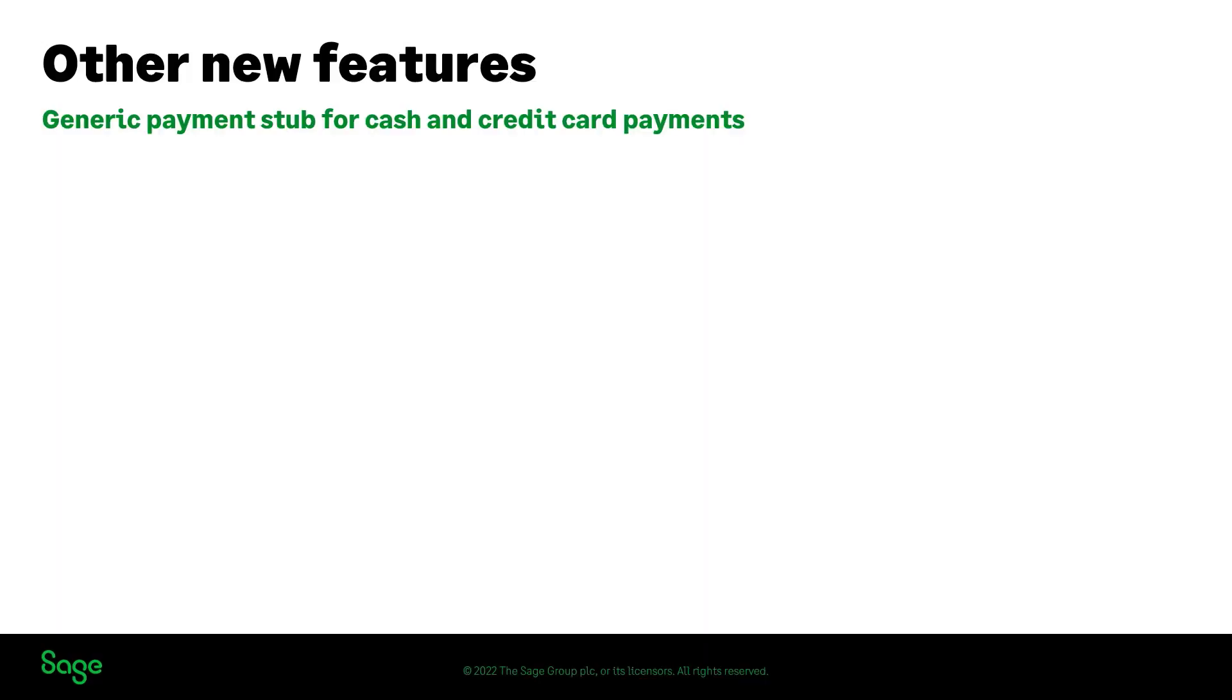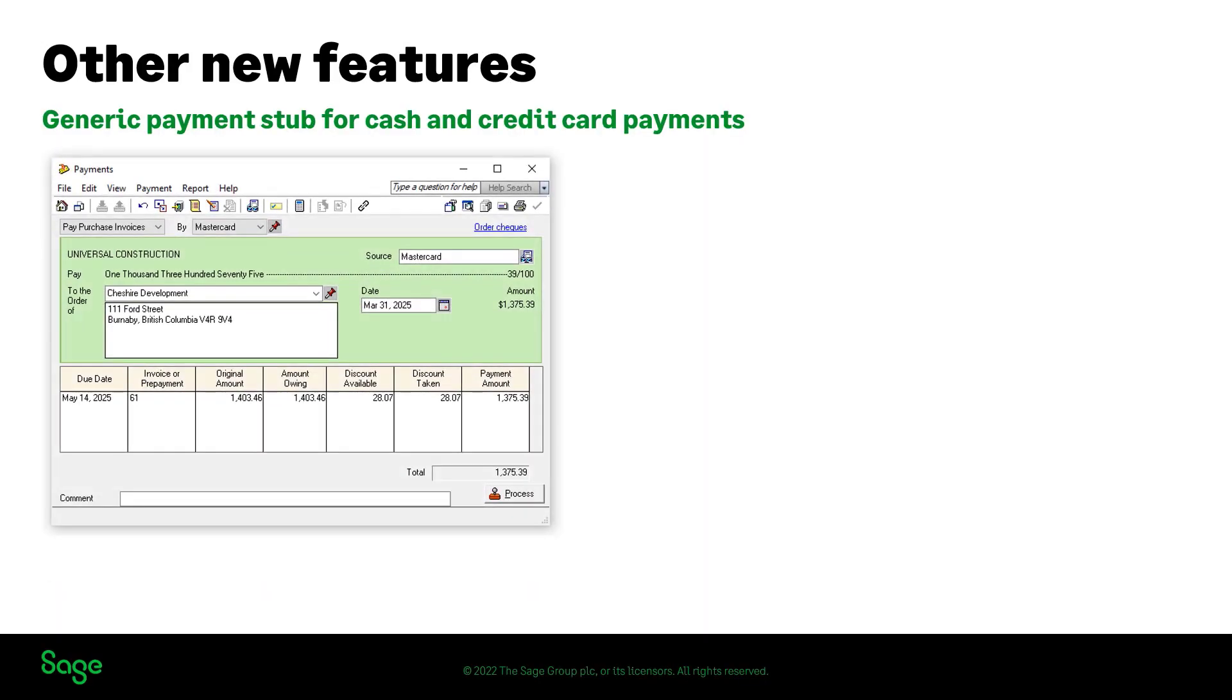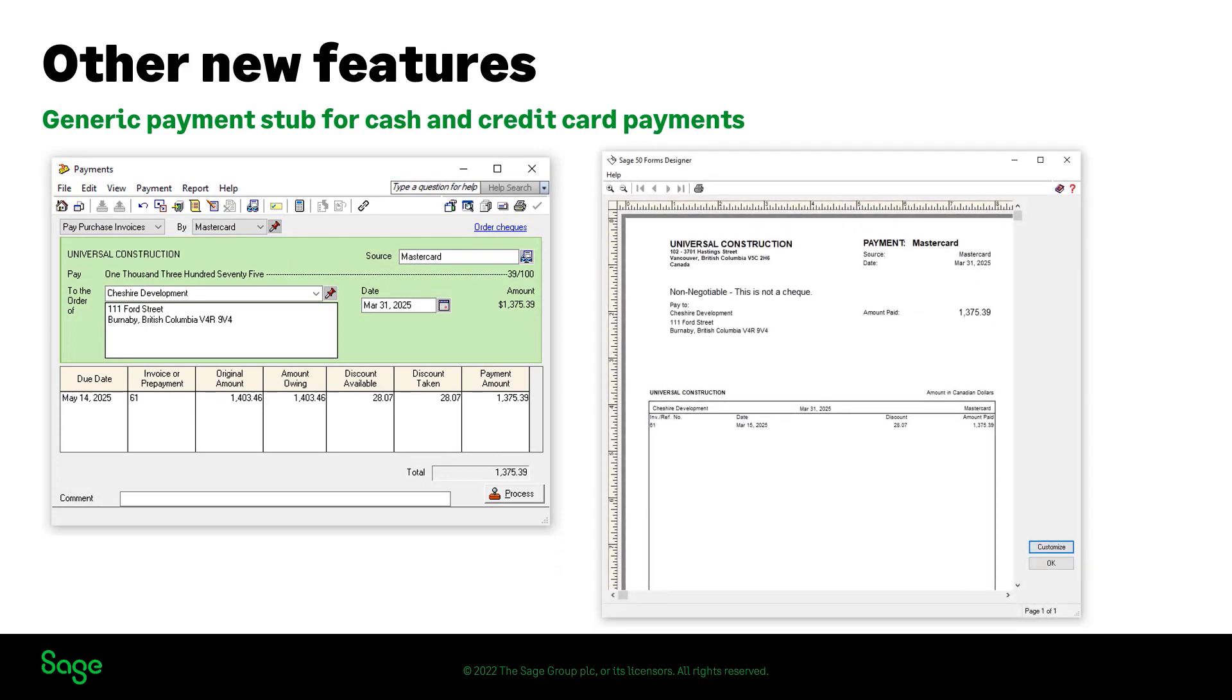Prior to 2023.0, it was not possible to print any stub for vendor or any other payments made by cash or credit card. It is now possible to print or email a payment stub relating to cash or credit card payments.